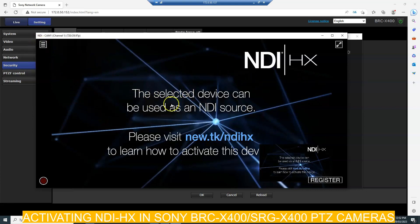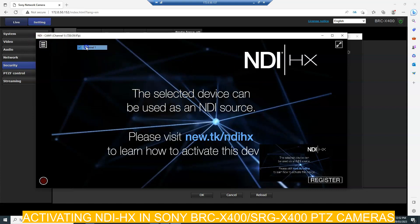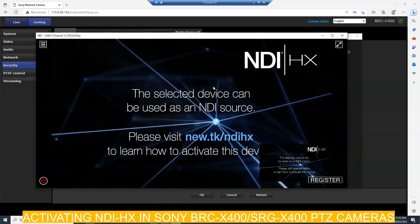Under PC settings you can show the PC control, but of course it will not be shown because we are not yet connected to the camera.